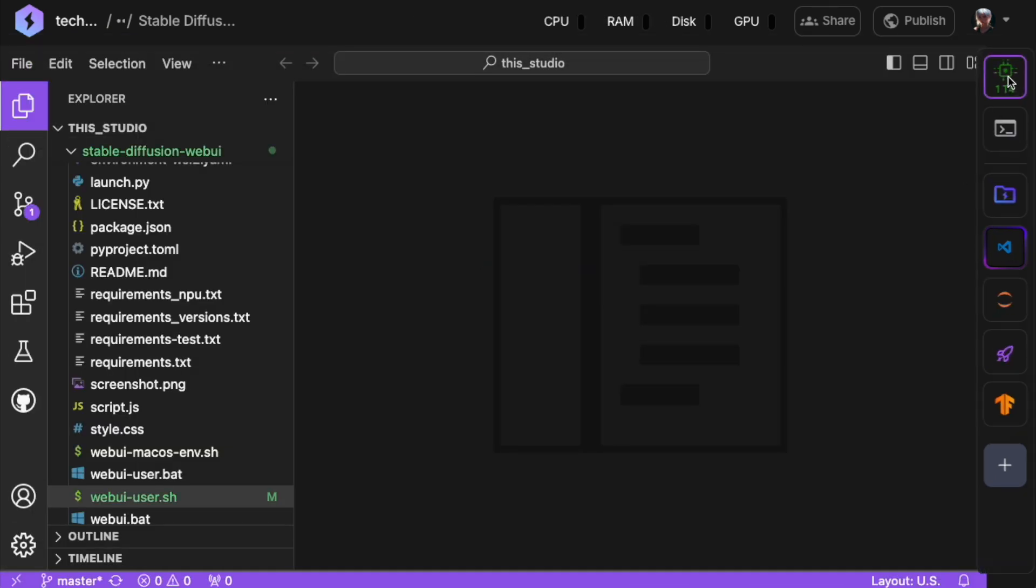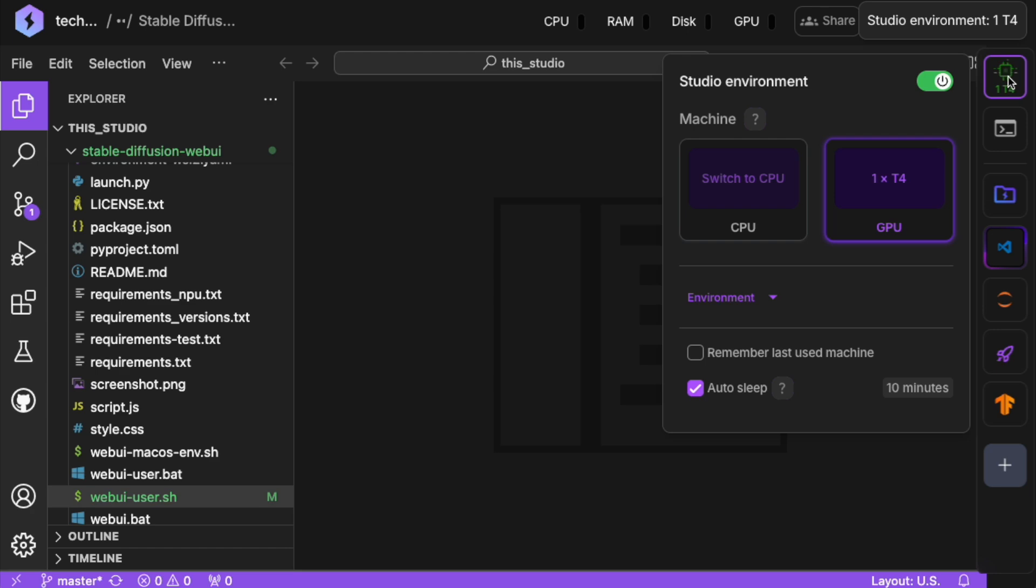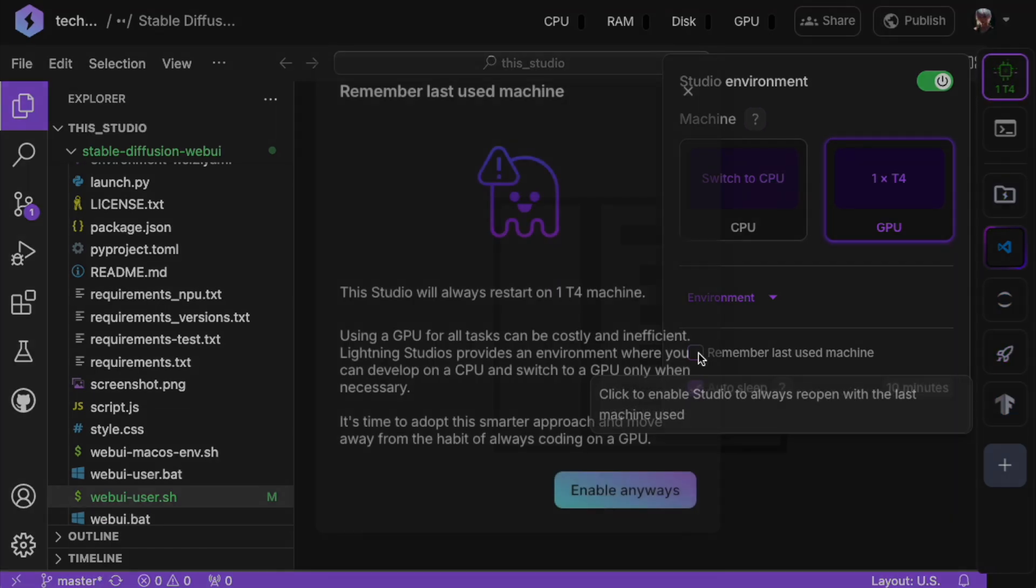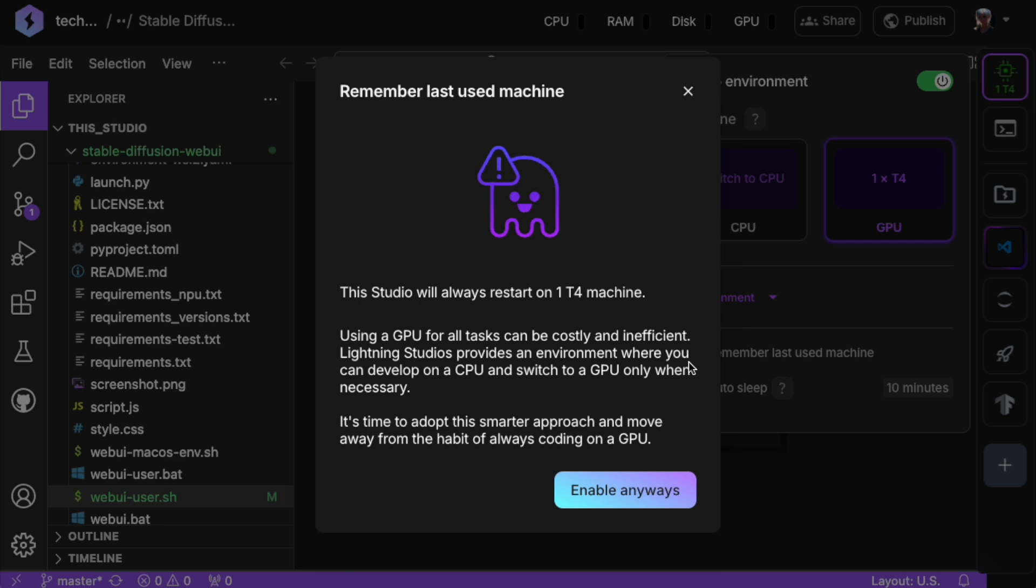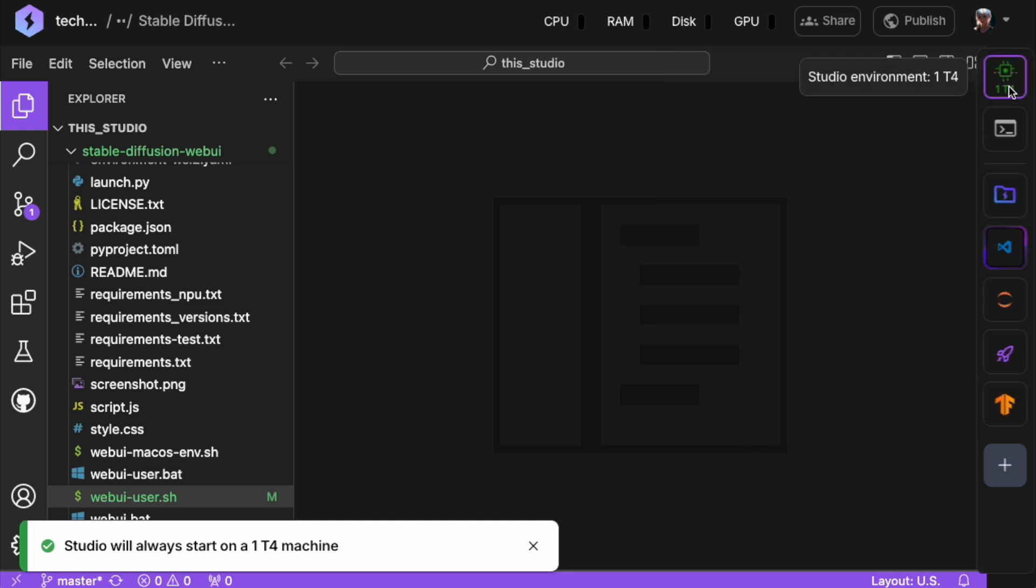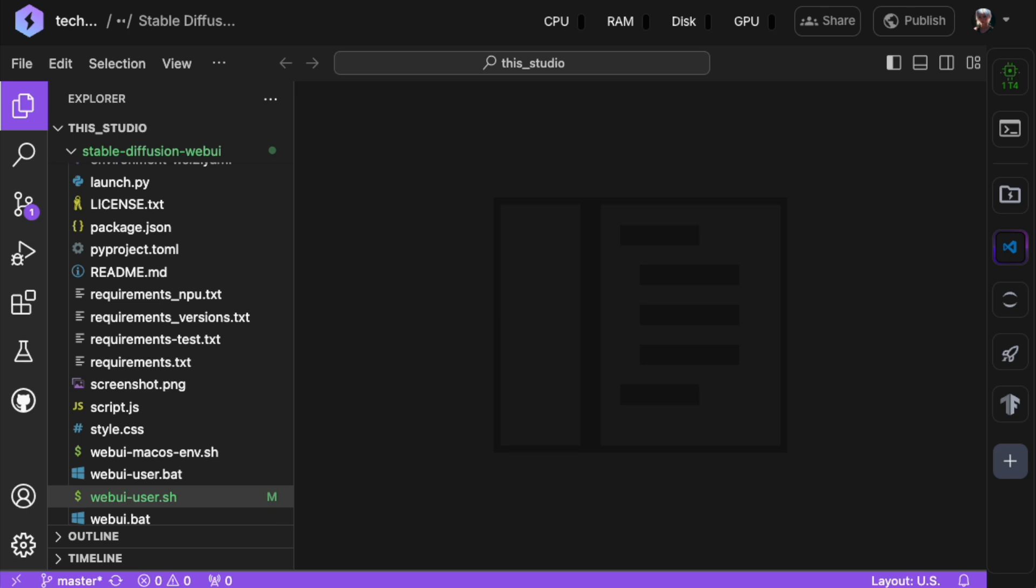To make sure it remembers this setting, check the Remember Last Used Machine box so next time you launch your studio, it will automatically go into GPU mode, saving you time and hassle in the long run. This step is really important, because if it's not set, Stable Diffusion Web UI won't start properly.